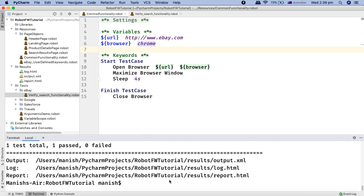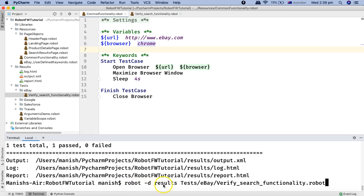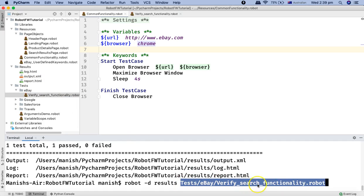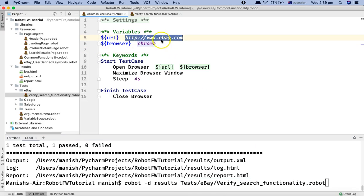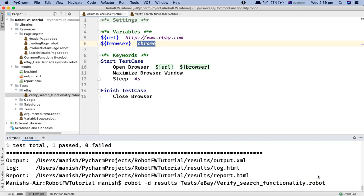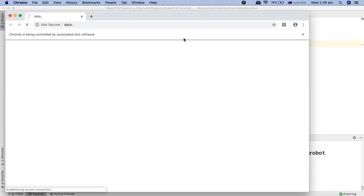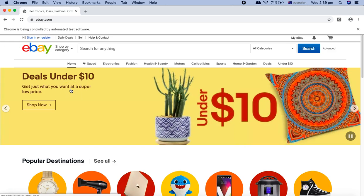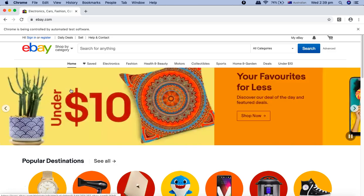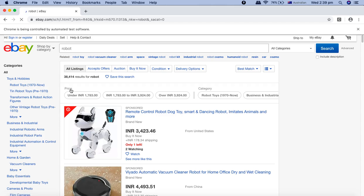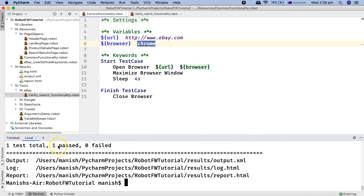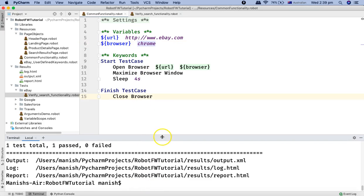With this change in the script, we've included the variables. Going back to the terminal, we run the test with the command: robot -d results and then the location of verify_search_functionality. Because we have defined default values in the variables section, it will open ebay.com on Chrome and run the test. You can see Chrome has opened, it types in the search text, clicks search, and verifies the results. The test case has passed.